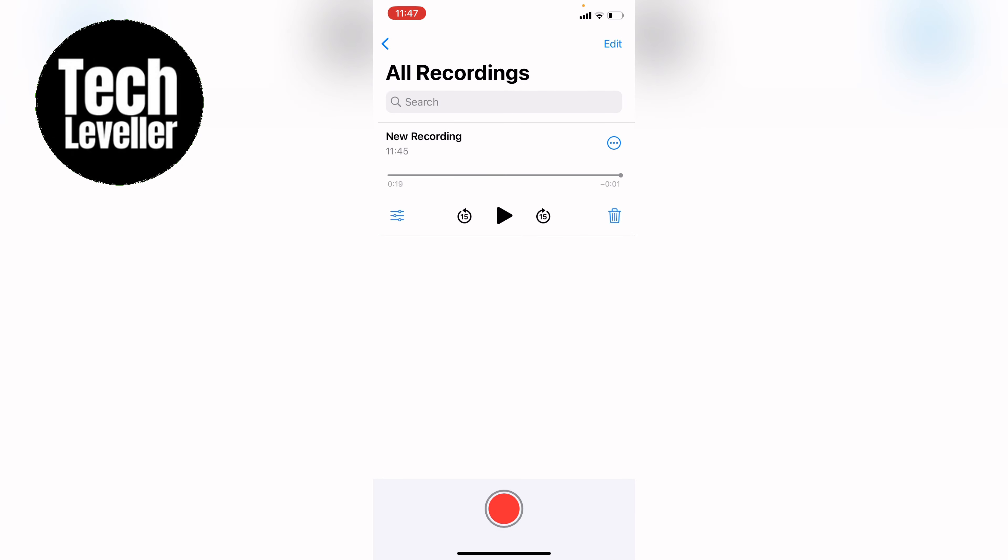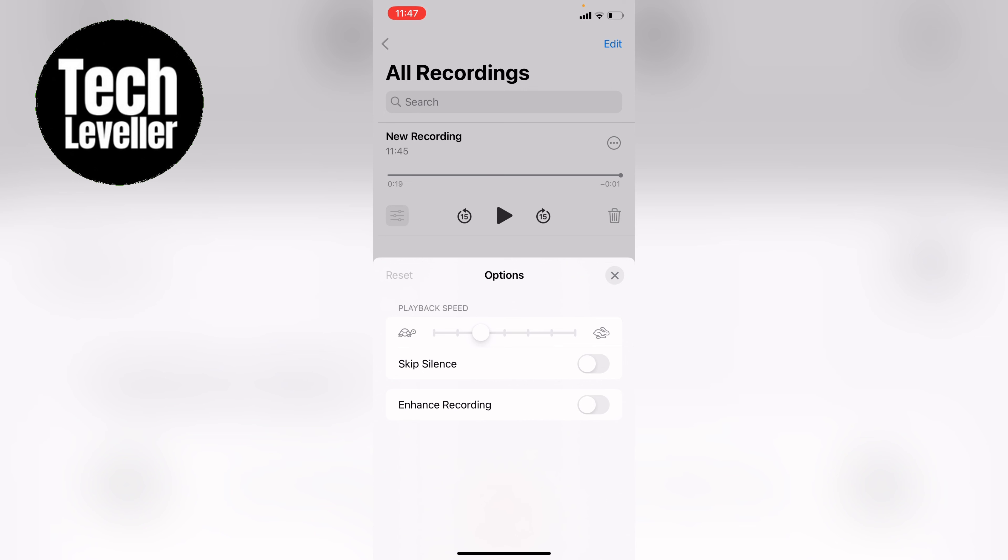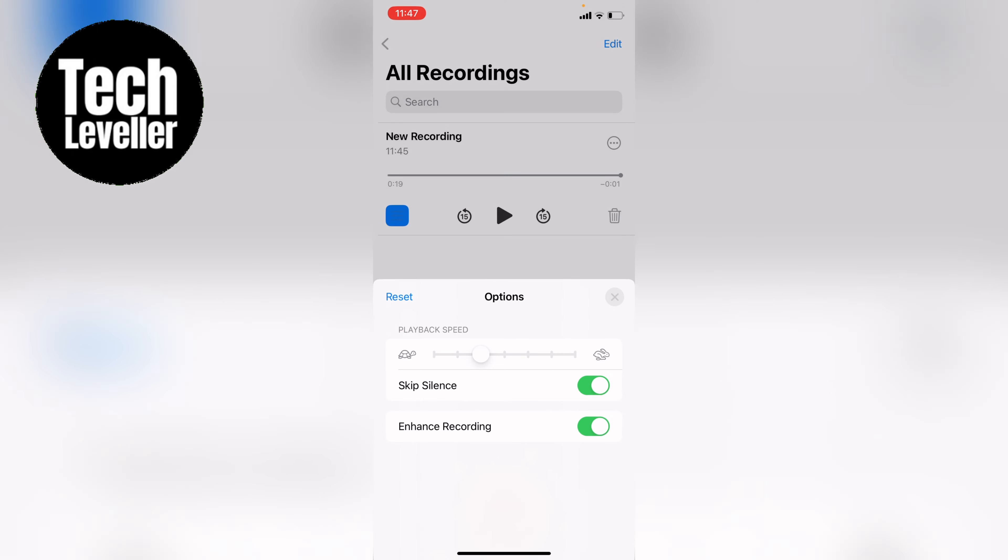You can press these three little toggles in the bottom right hand corner of the recording and you can speed up the playback speed if you want or slow it down. You can select skip silence here and this will take all the silence sections out of your recording, and also you can enhance the recording.